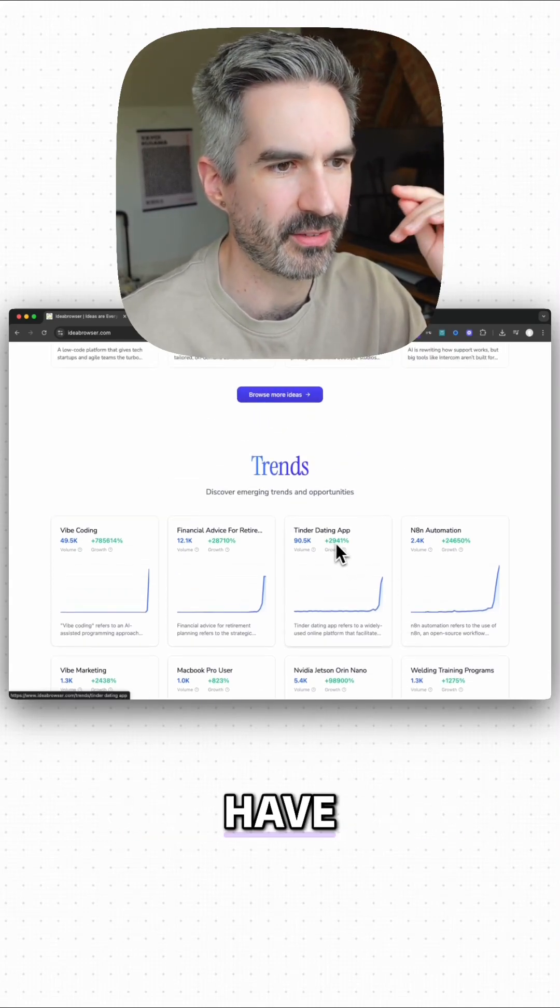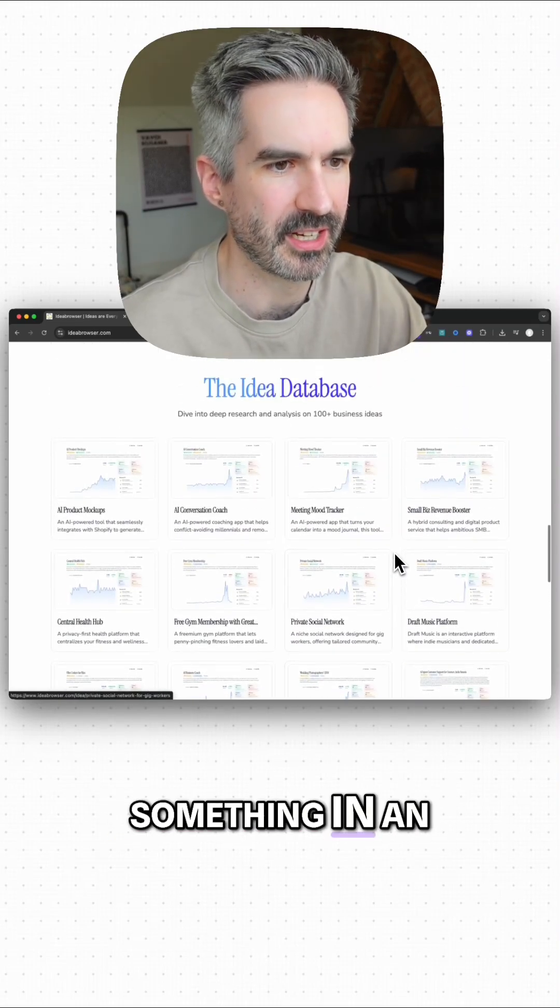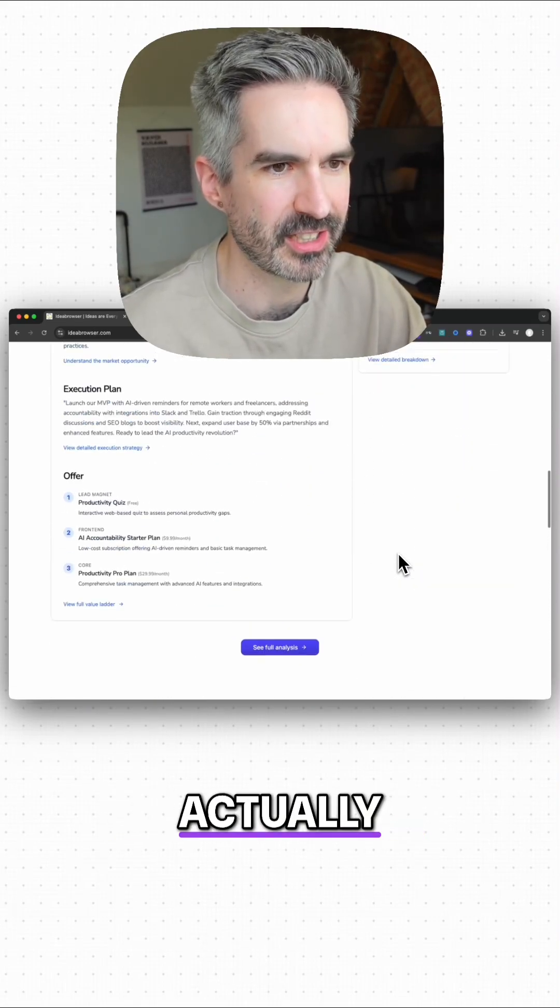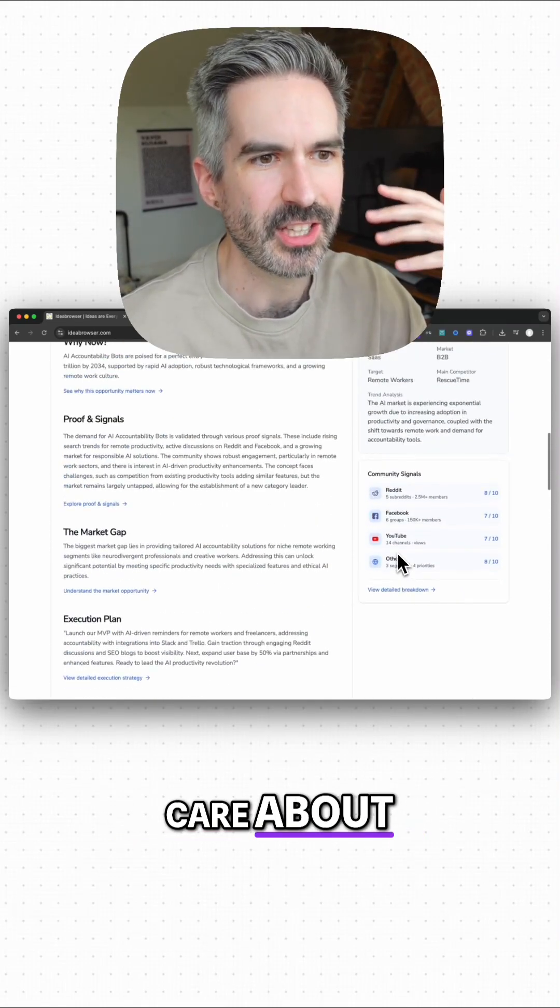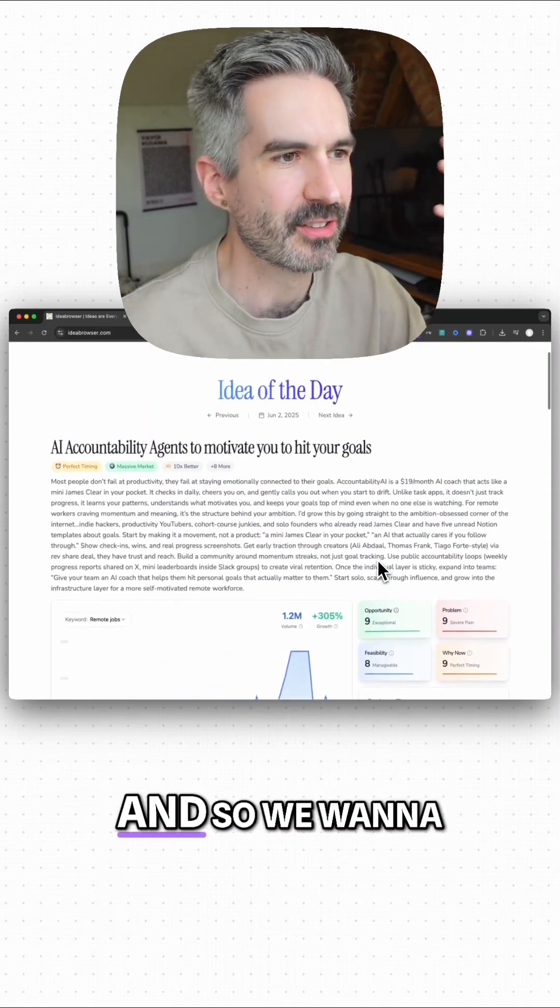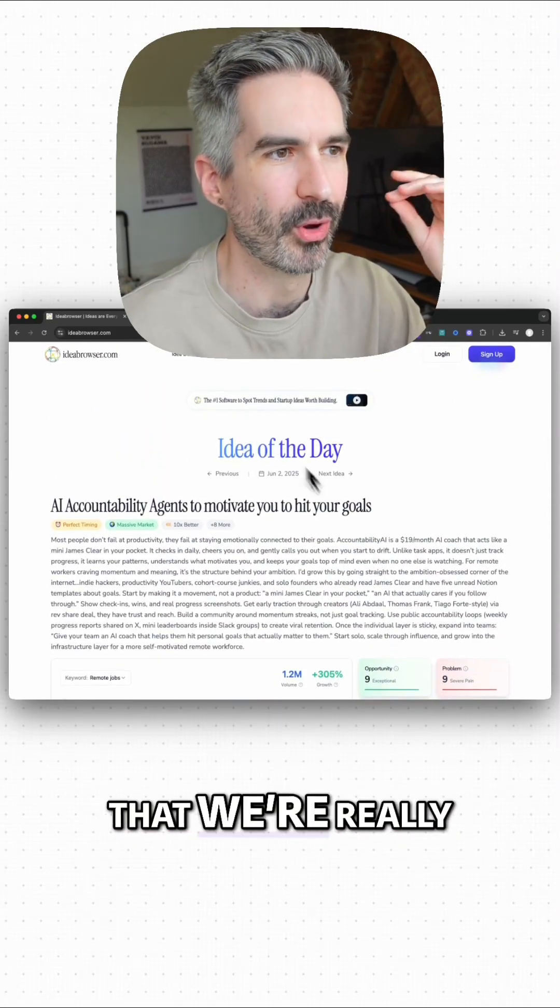Don't just look for the ones that have the highest number because if you're building something in an industry or in a market that you don't actually care about, you're going to stop building that idea.